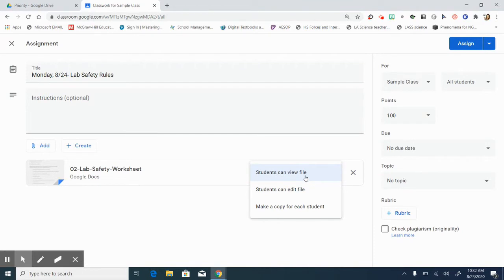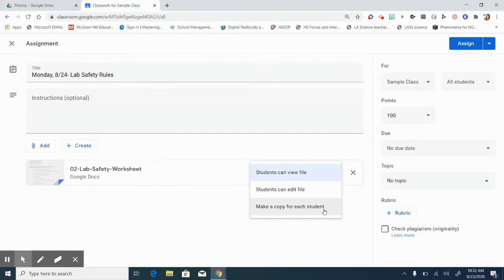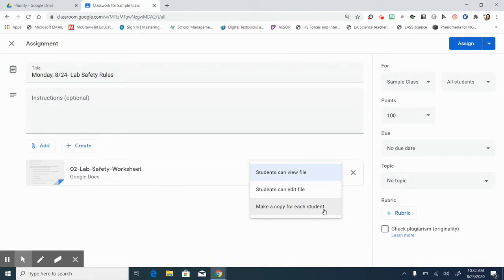What most of us are probably looking for when we want our students to be able to type into something is this last option: Make a copy for each student. That way it will put their name on it and you will be able to actually come in and see their work with their name already on it. They don't have to attach anything. They don't have to go back and create anything. They don't have to go back and find it in their Google Drive. It is all right here for you within Google Classroom.